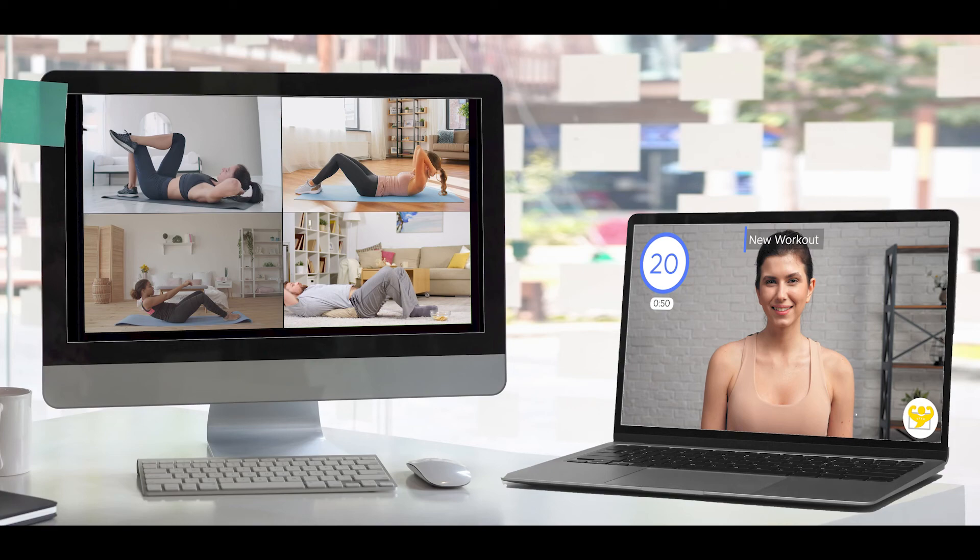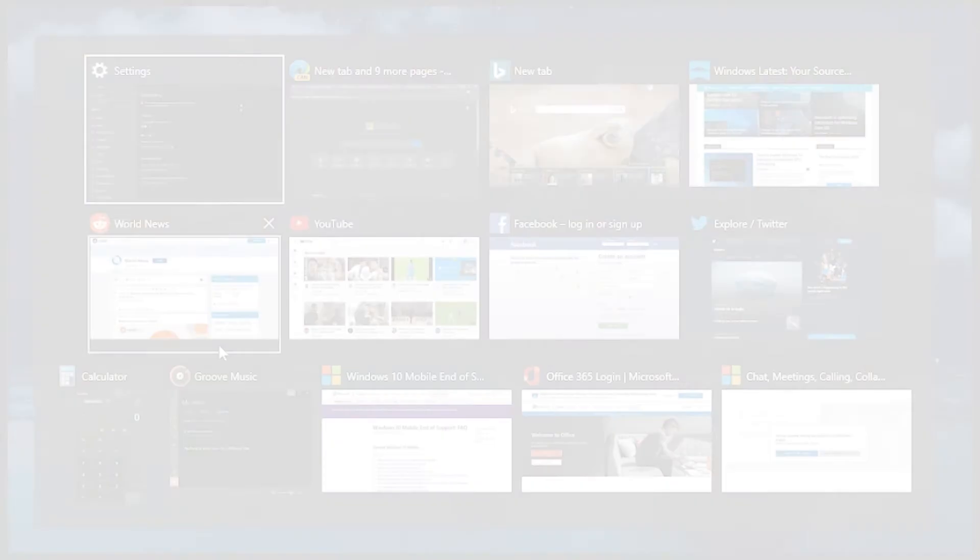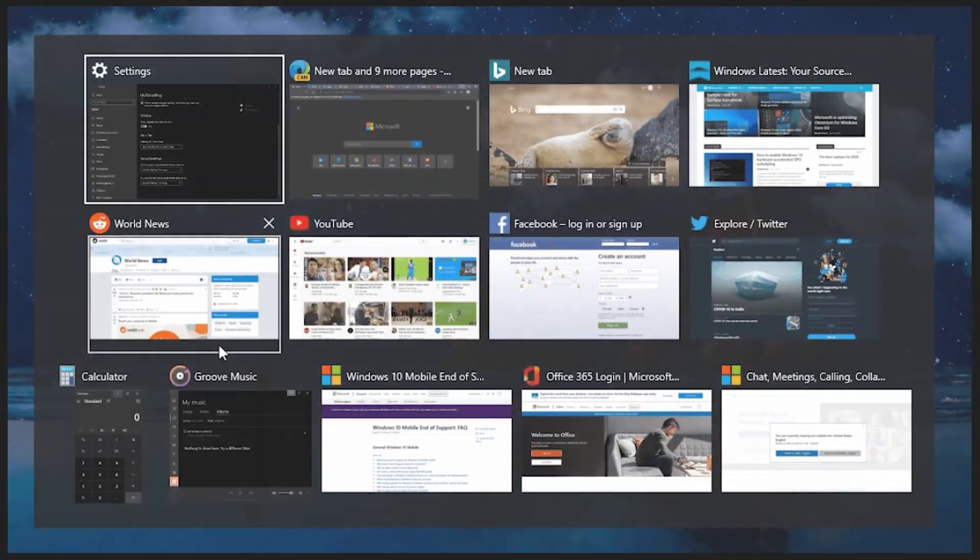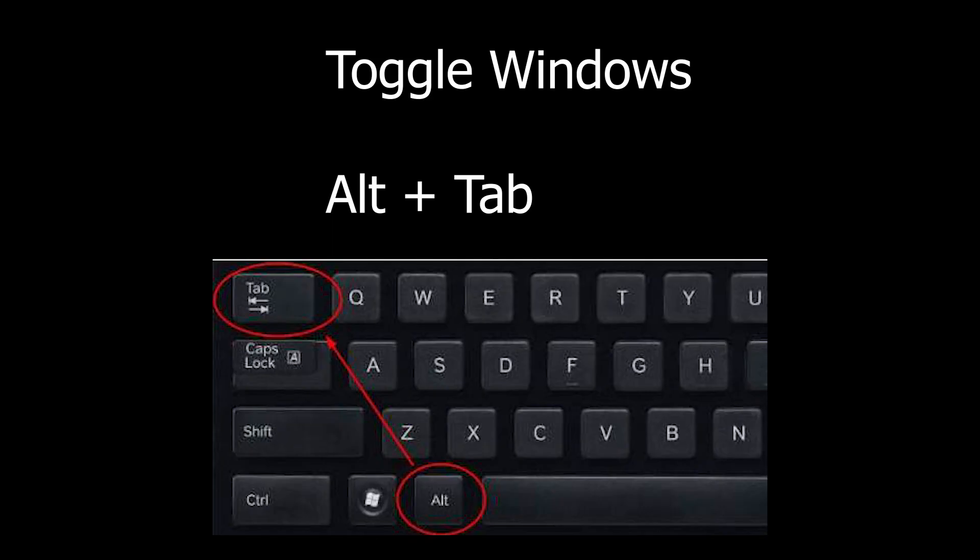If you only have a single monitor, in order to toggle between windows while in full screen, you'll need to use the Alt-Tab keyboard shortcuts.